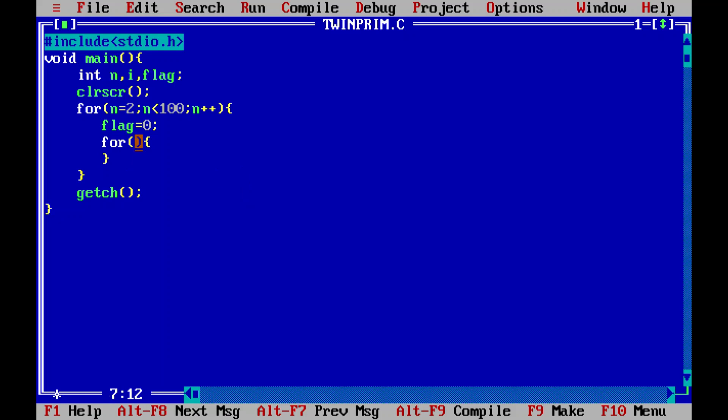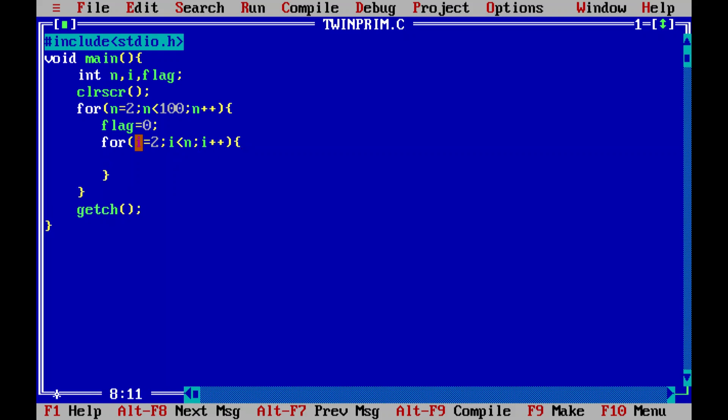In this for loop, I will use the variable i for iteration, which is going to begin from two again, because one is a factor of each and every number as you know. Now i less than n, the number that we're going to take, comma, i plus plus is our increment operator.